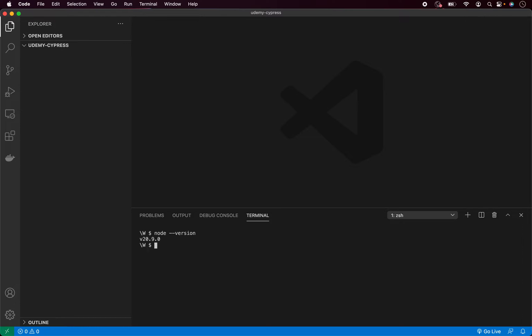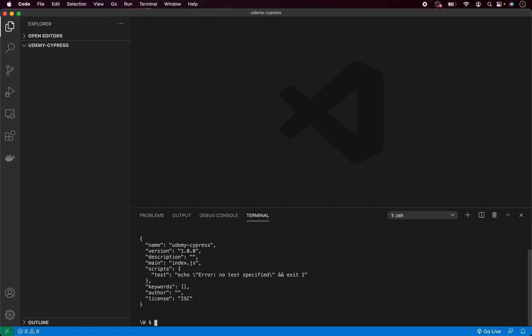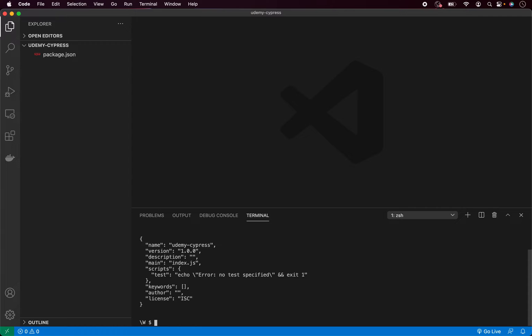First, we need to init our Node project by calling npm init with flag of yes. So type npm init with flag of yes and press enter. This will create a package.json file and automatically submit all the default values. Don't worry, you can always change the values later if you want to. Package.json contains the information about our Node project with all the packages installed and scripts to execute.